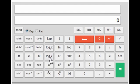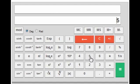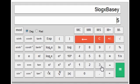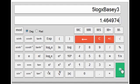Next is the log x base y key. Pay attention here: if you want log 5 base 3, press 5 first, then this key, then press 3. So it's 5 log base 3.